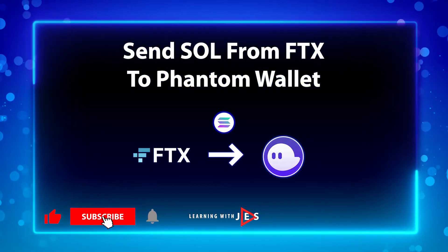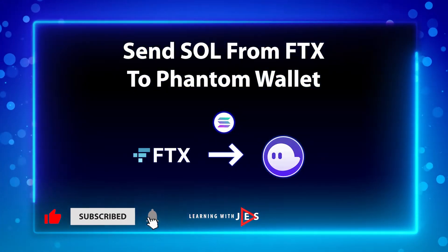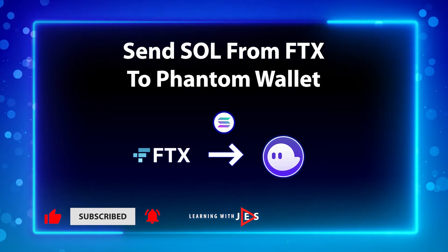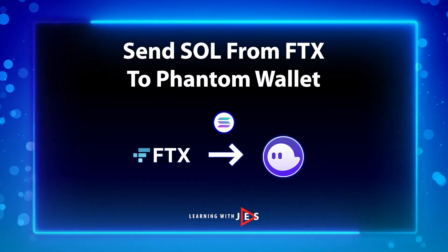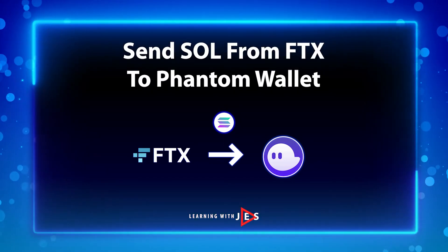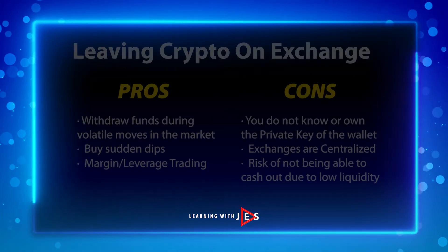Welcome to Learning with Jess. Today I'm going to show you how to transfer Solana from FTX to your Phantom wallet.